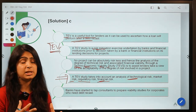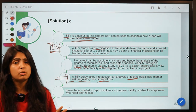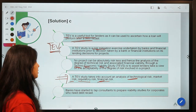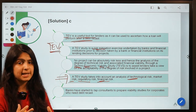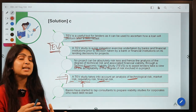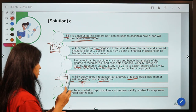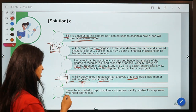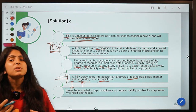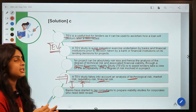For example, if a firm that borrowed from the bank works in an IT industry, the TEV study examines whether a change in the technological sector will affect that firm's paying capacity. Similarly, regulatory risk covers whether a change in rules or laws could affect the paying capacity of a borrower whose loan has been restructured. Banks that are going to restructure stressed borrowers' loans have started to hire consultants to conduct these studies.